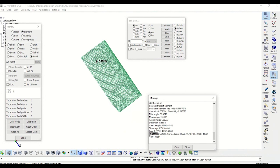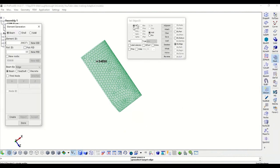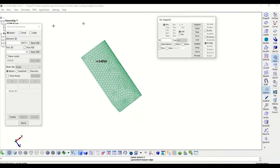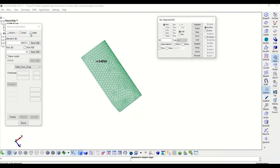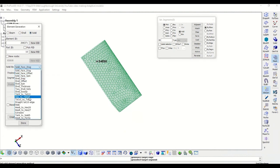If this is not the case, we need to modify this mesh. In order to do that we have to go to the element generation tool for solids and then go to Hex to Tet4, as you can see here.